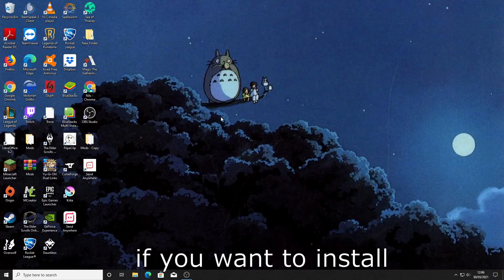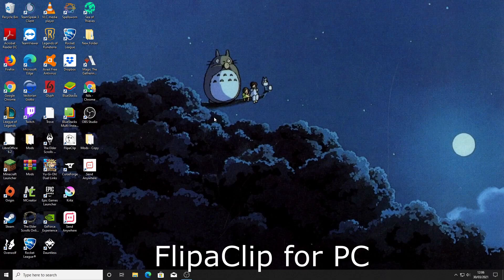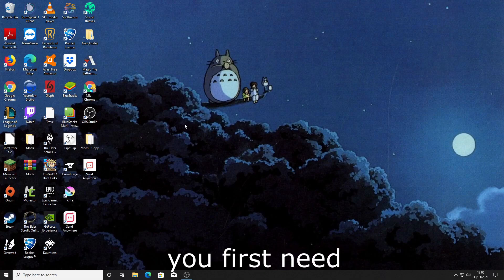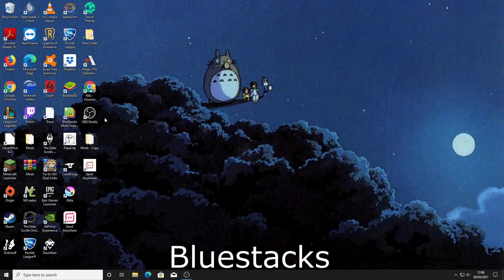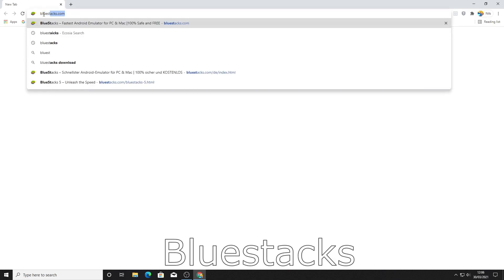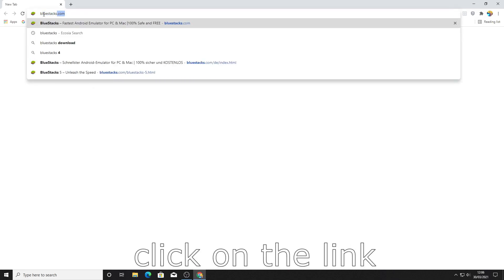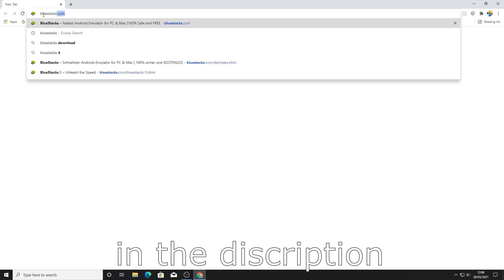If you want to install Flipperclip for PC you first need Bluestacks. So go to your browser and type in Bluestacks or click on the link in the description.